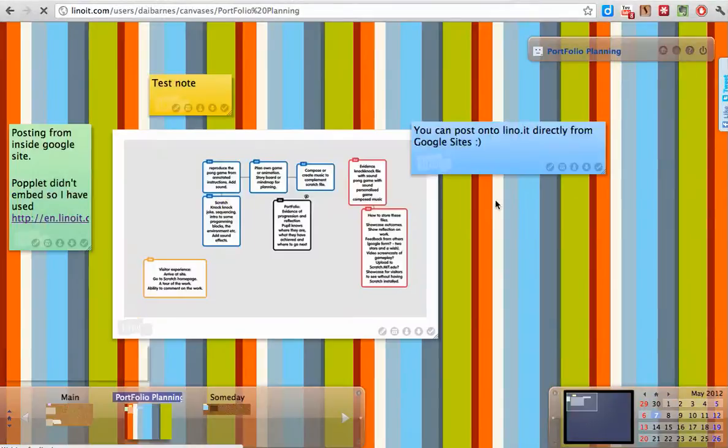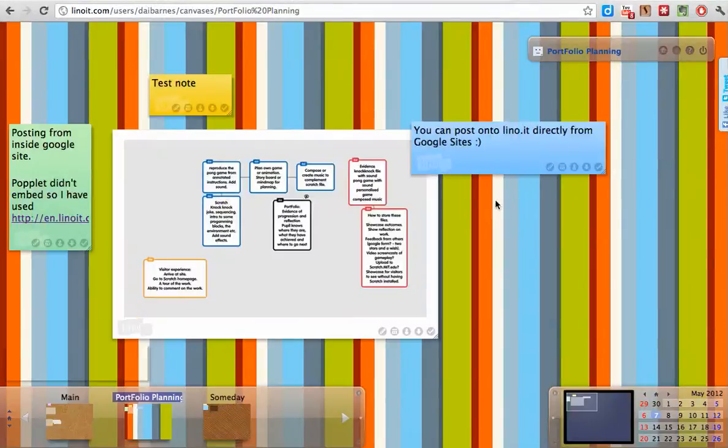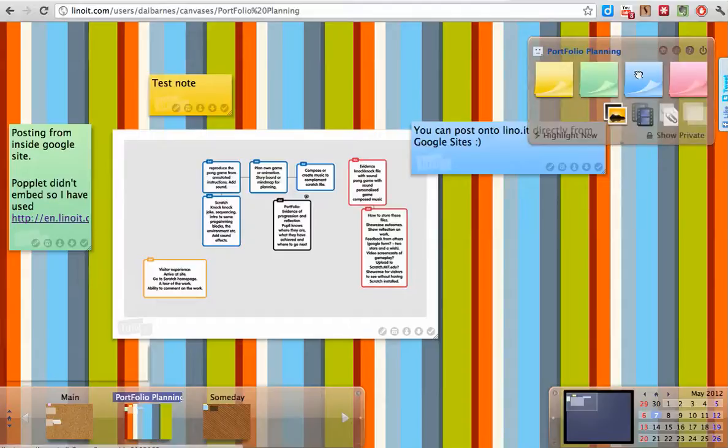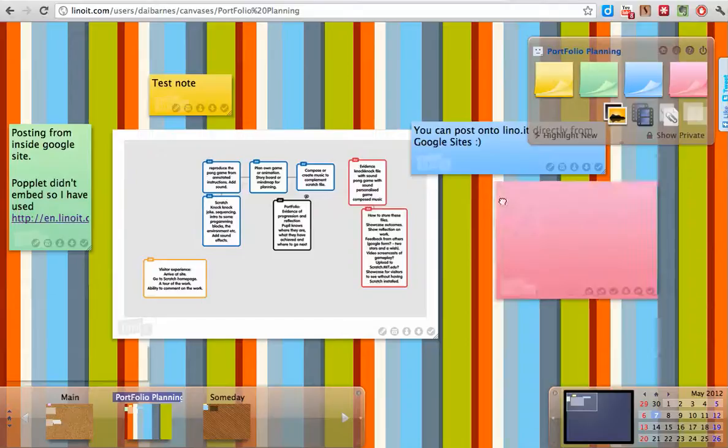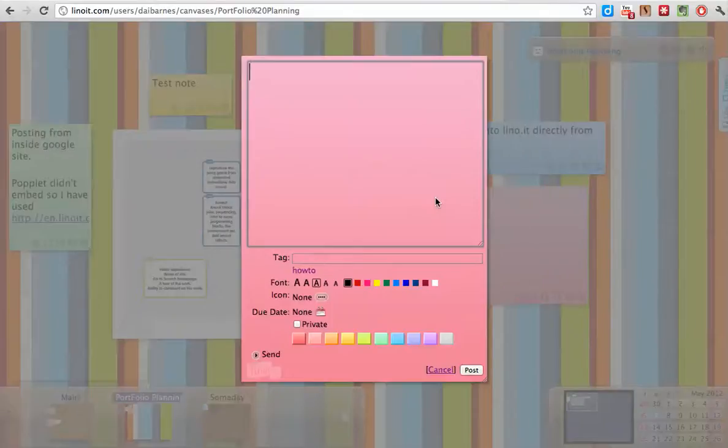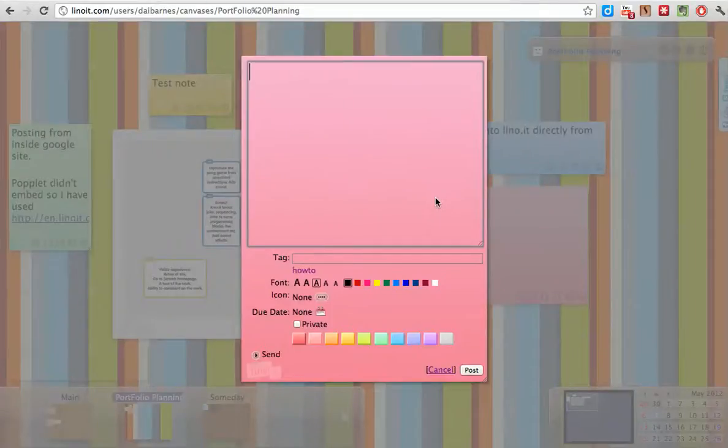I'm going to open up the canvas I've been using. This is quite a nice little tool if you've not used it before, just like Wallwisher or Poplet, although I found Poplet did not actually embed into Google Sites.